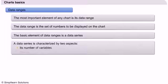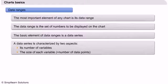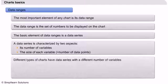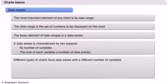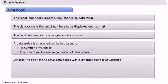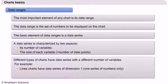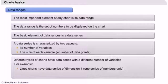its number of variables and the size of each variable, which is called the number of data points. Different types of charts have data series with different numbers of variables. For example, line charts have data series of dimension one, which means they have one series of numbers only.